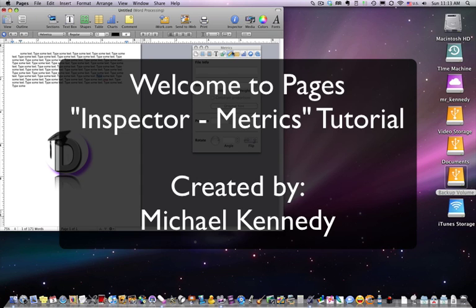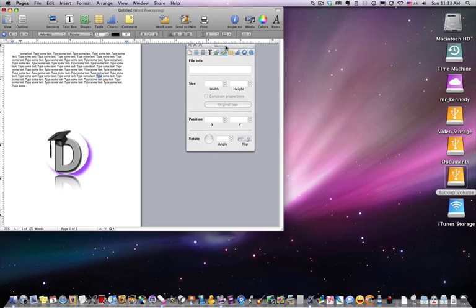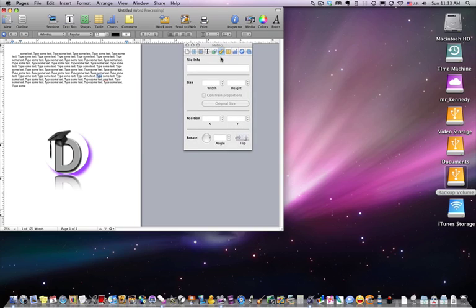Welcome back. We're talking about Pages in the inspector and the palettes with the inspector. Next we're going to talk about the metrics inspector. Metrics has to do with the size and positioning of objects on your page.